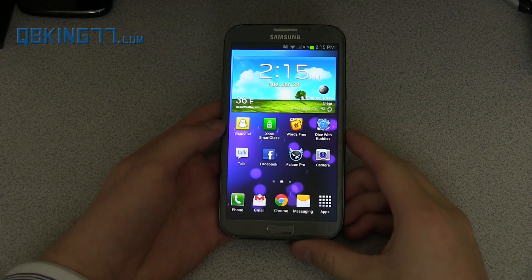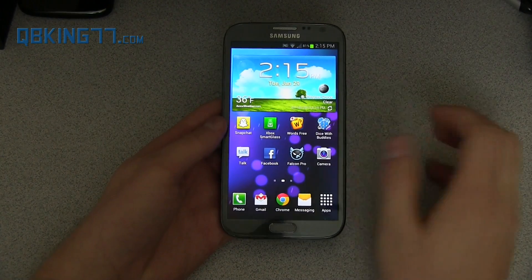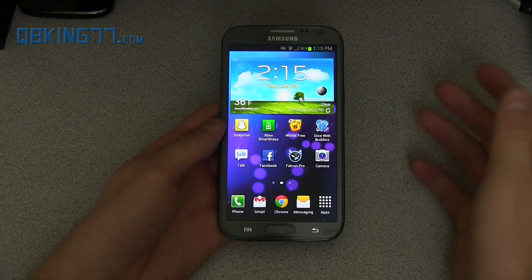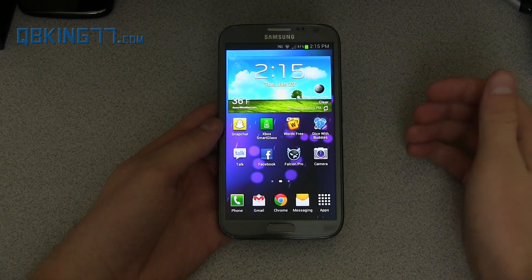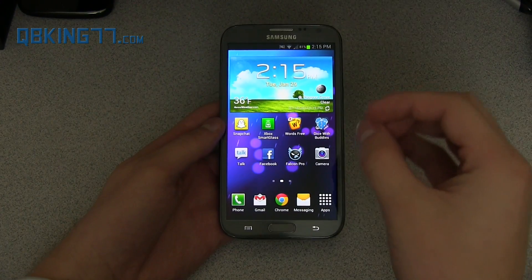Hey everyone, Tim here from QBKing77.com, here to do a video showing off the Pi navigation system found in the Paranoid Android ROM on your Android device.